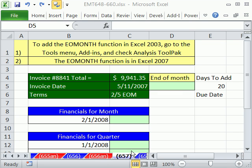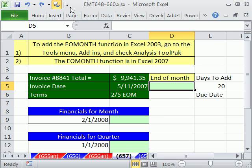Welcome to Excel Magic Trick number 657. If you want to download this workbook and follow along, click on my YouTube channel and click on my college website link, and you can download the workbook Excel Magic Trick 648 to 660.